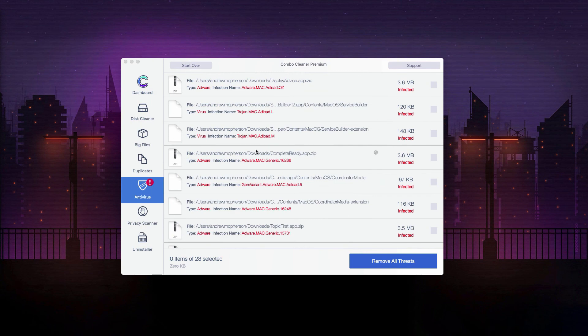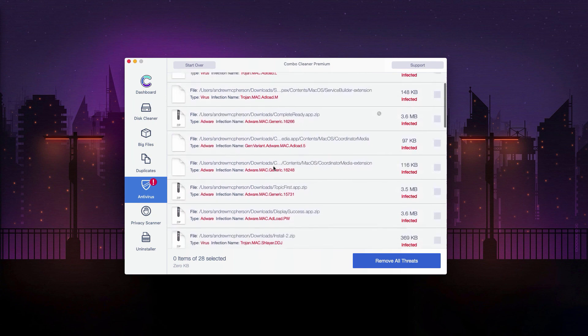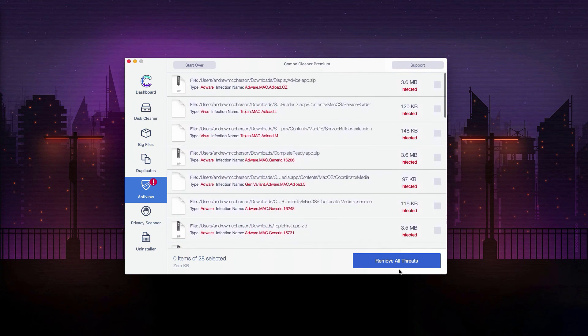Also, you may go to the exact location of each threat and delete one threat at a time. This will be manual removal of threats. Or you may remove all these threats automatically, however, with the premium license of the program.